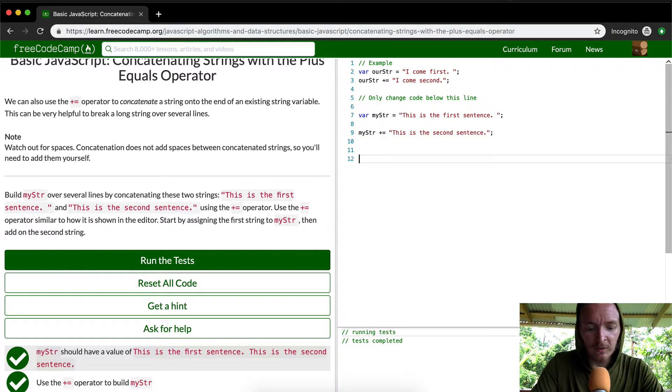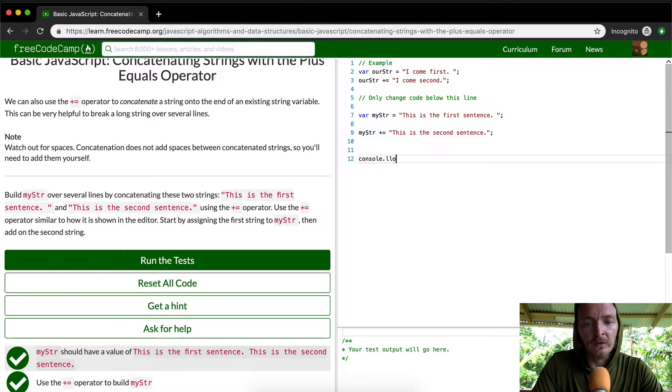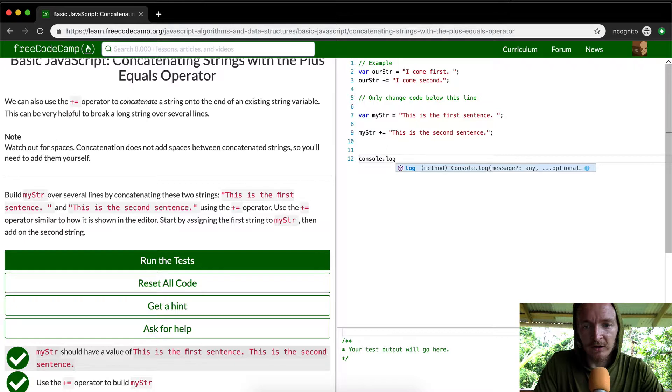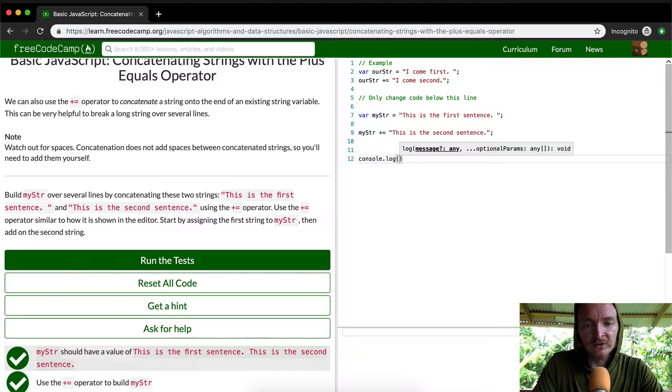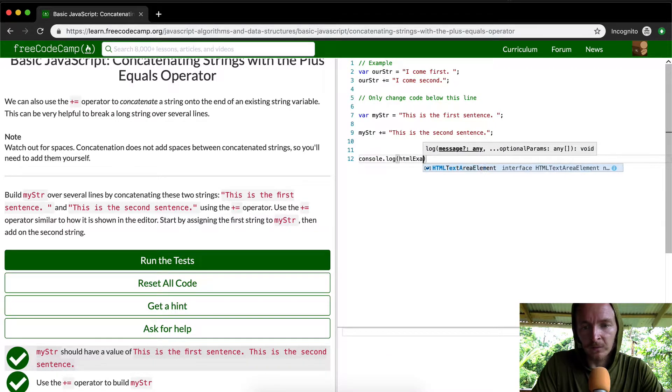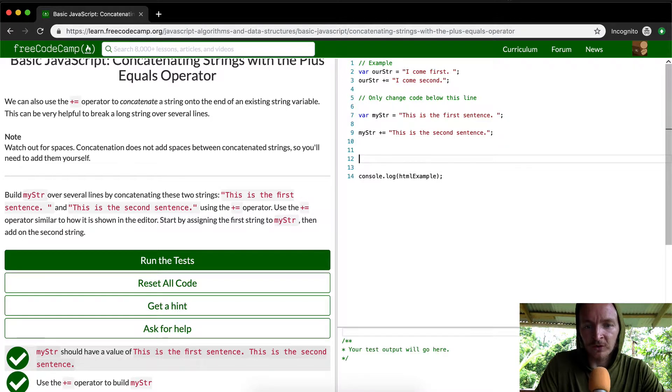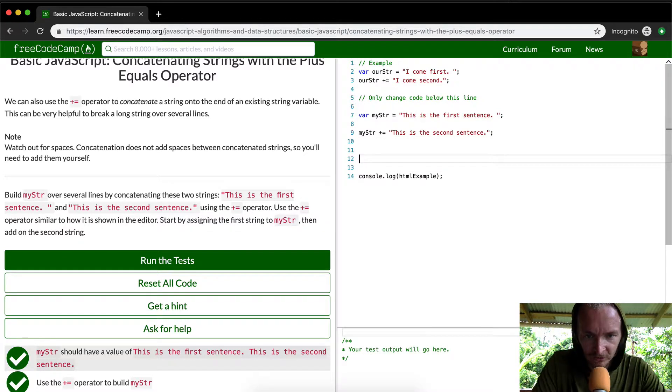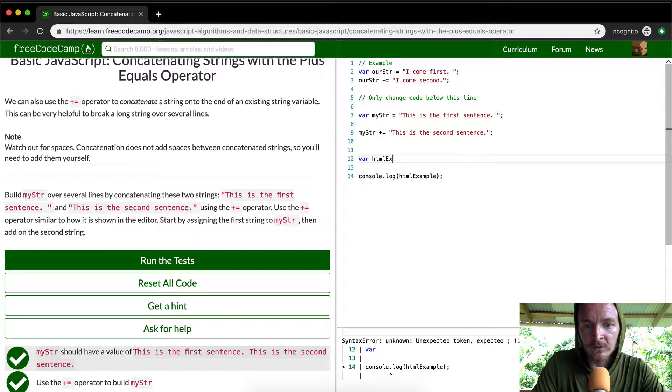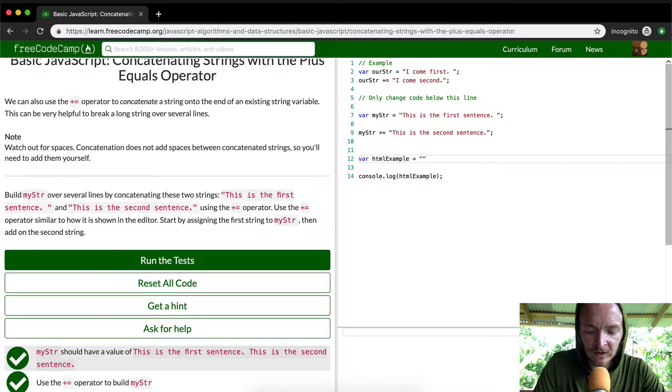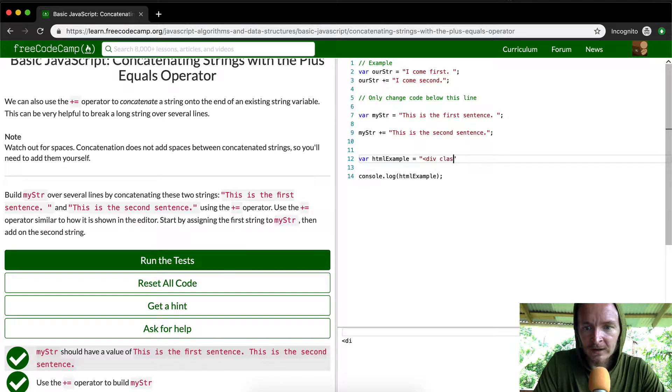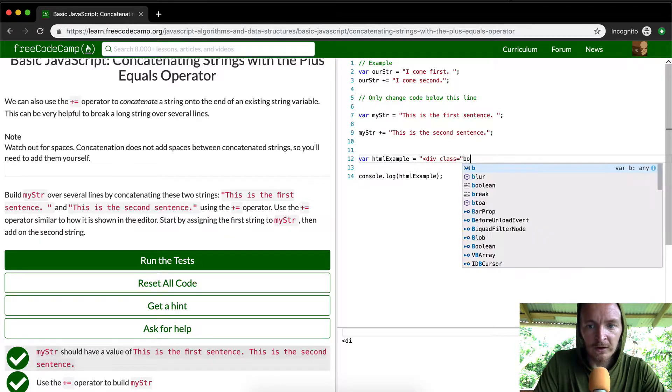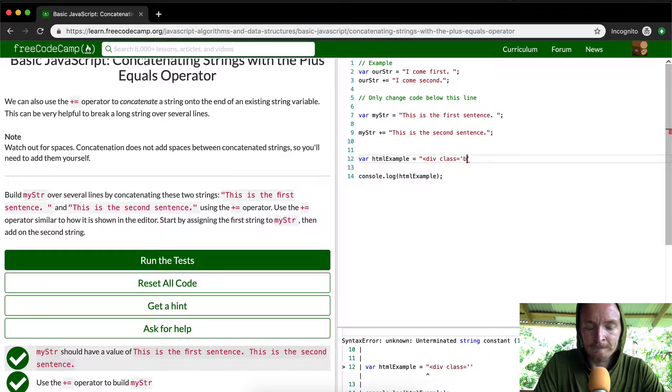Let's do a better example of this. We're going to console log something called HTML example. Okay so HTML example is a variable that doesn't work. So first I'm going to set it. We're going to set HTML example is equal to let's say it's equal to say you want to do div class equals body.